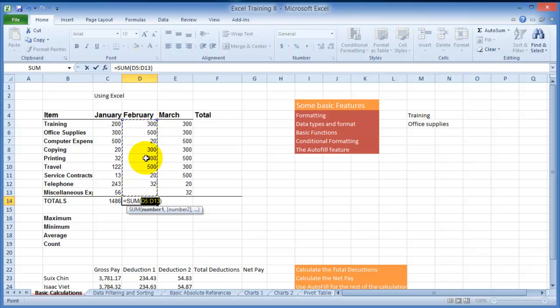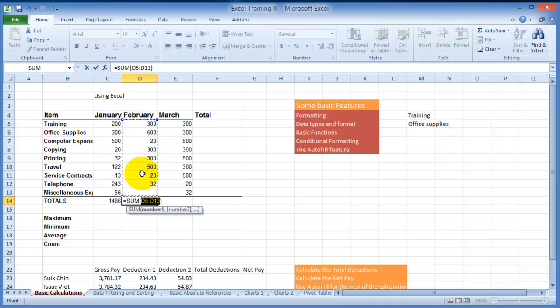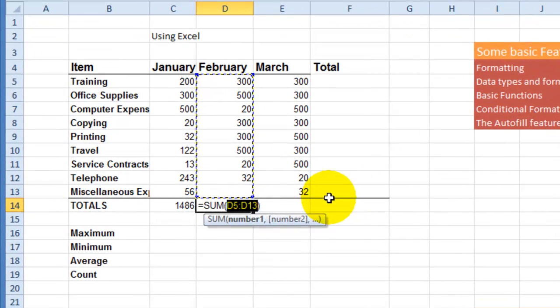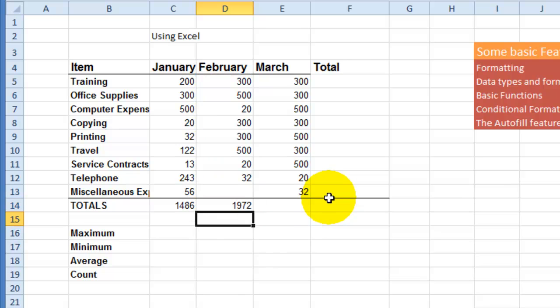However you have to be very careful as to what the program is selecting, because sometimes you may not want just like that, you wanted a different range. That's why I wanted to show you the other method first, the manual way.